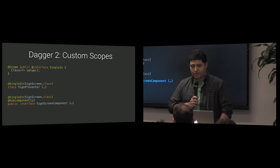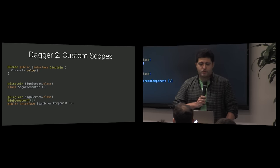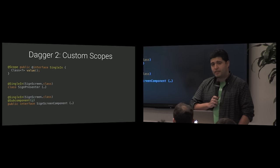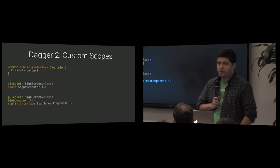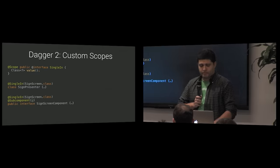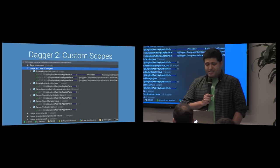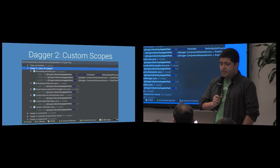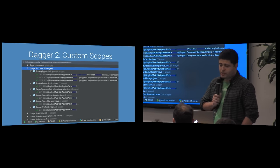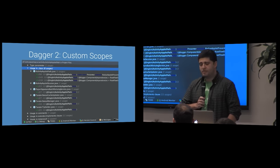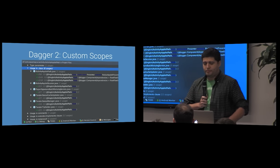Furthermore, Dagger 2 will throw a compile time error if trying to inject a binding in a place that has no knowledge of its scope. As a result, it's now really easy to navigate from a scoped instance to a scope, and to find all scope instances for a given scope.